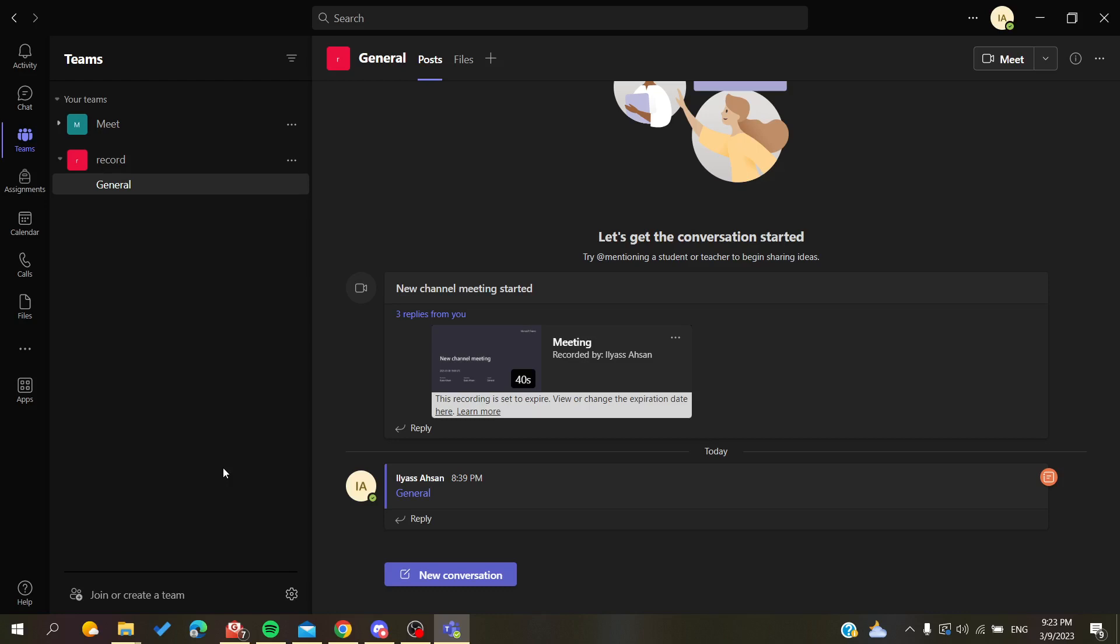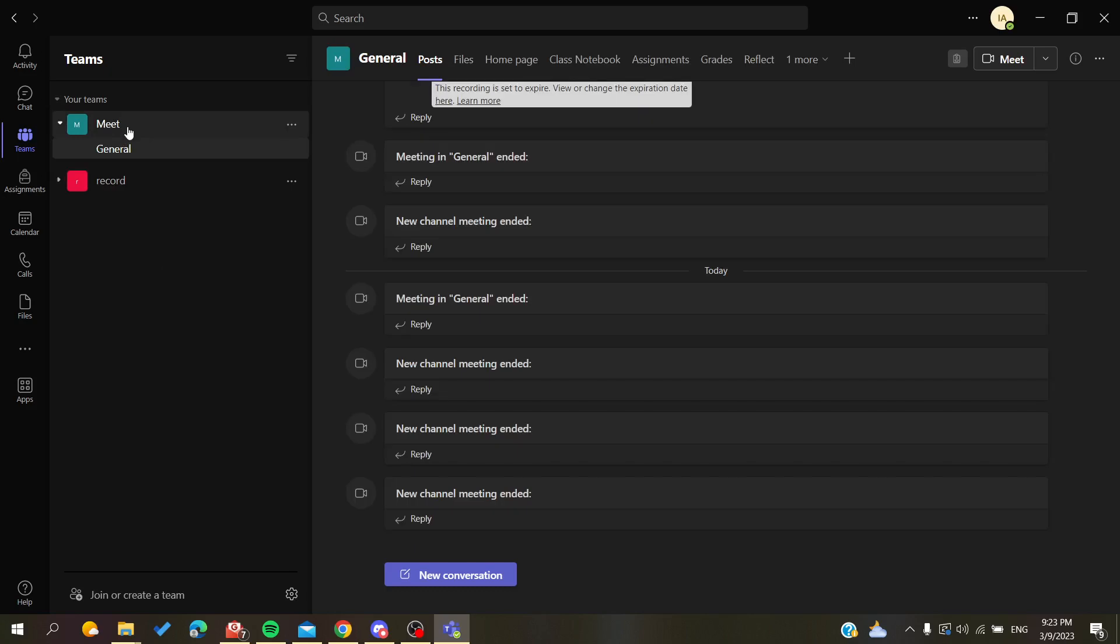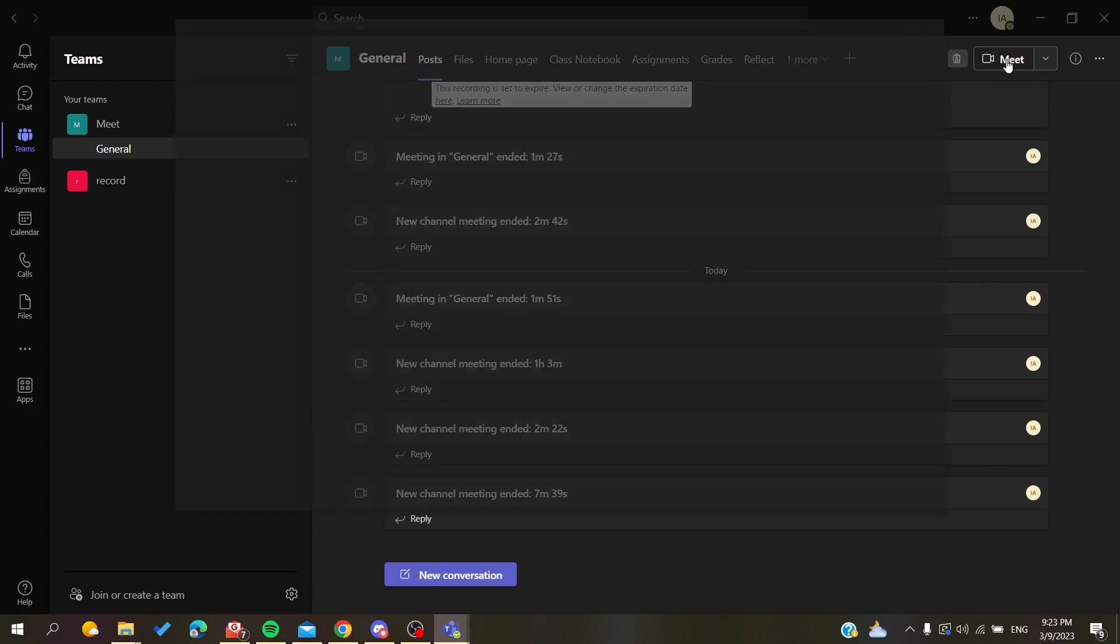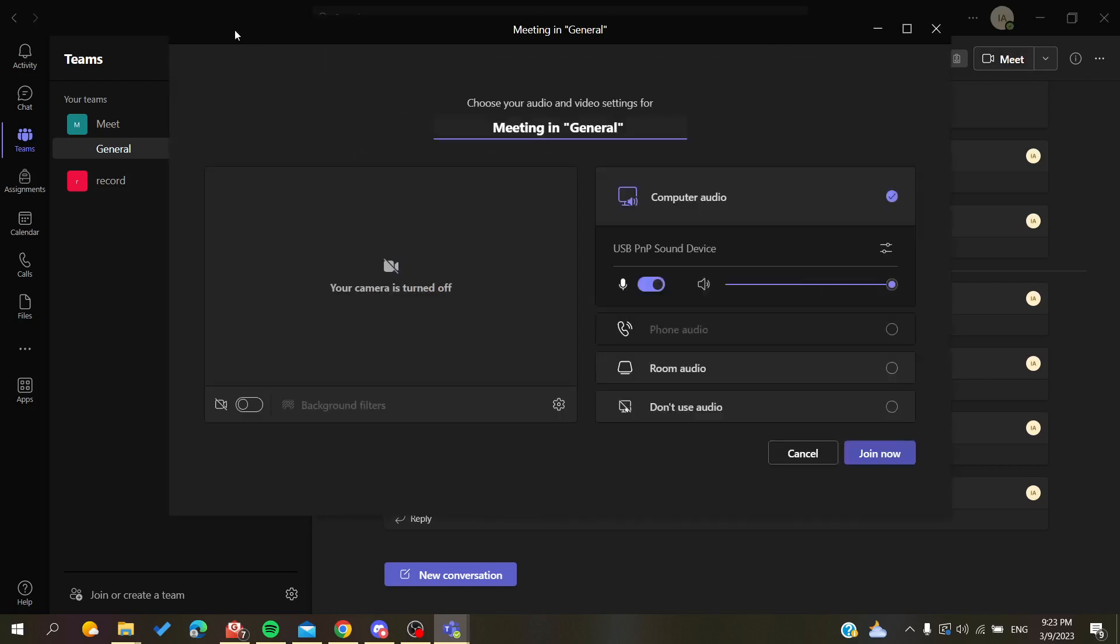I'm going to this team and clicking on the meeting button so I can create a new meeting. This is the meeting configuration or personal configuration panel or window.